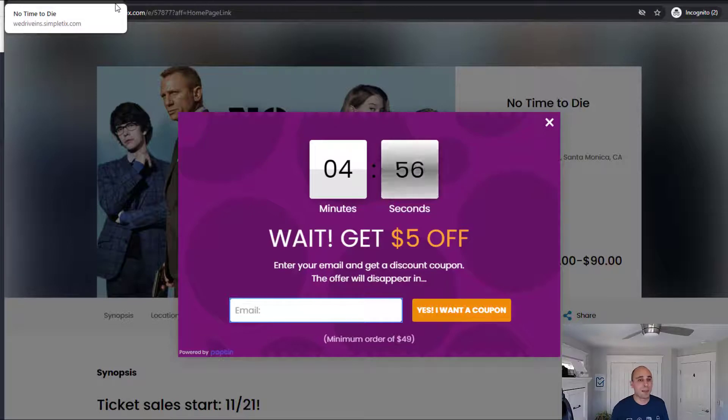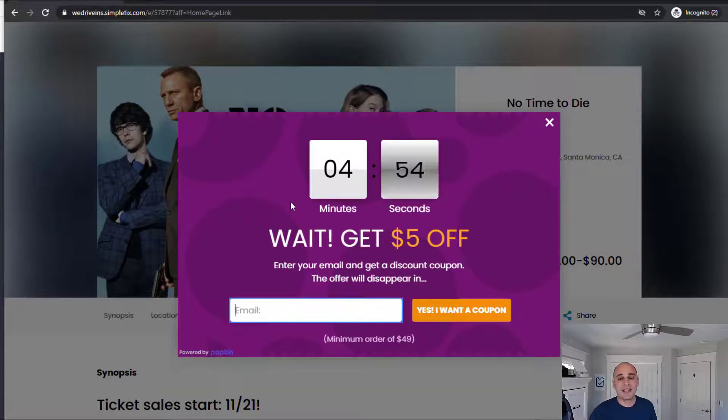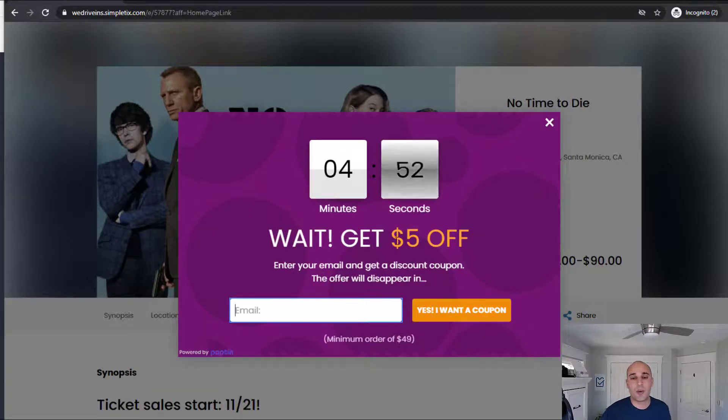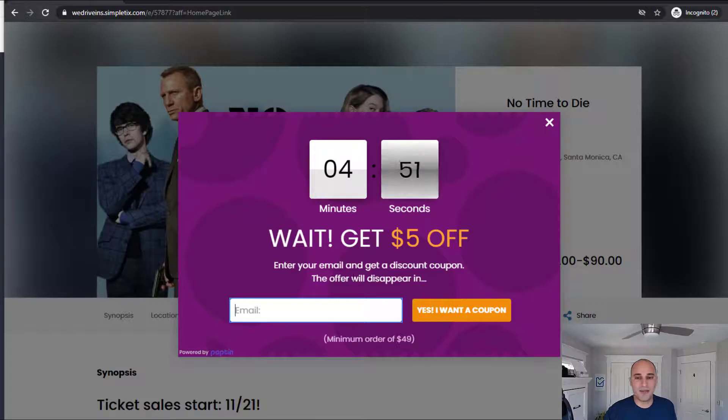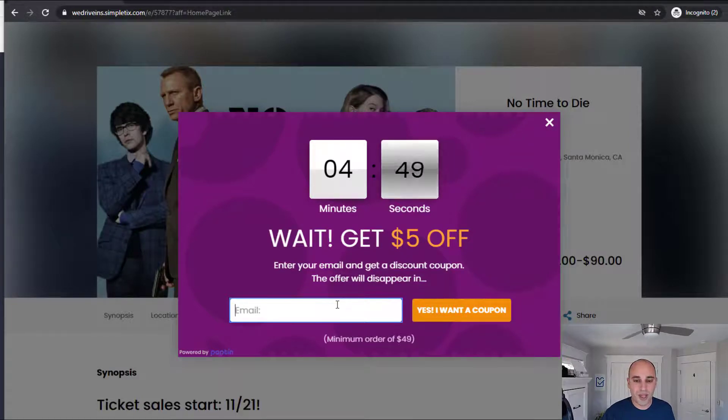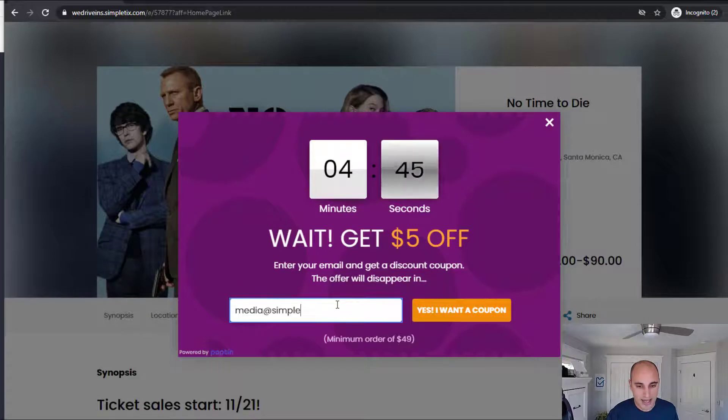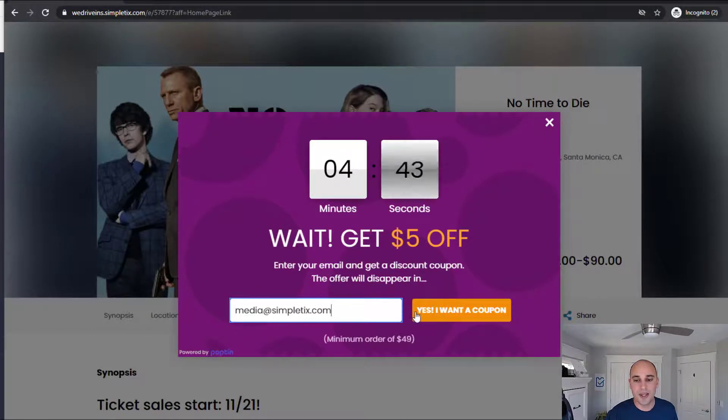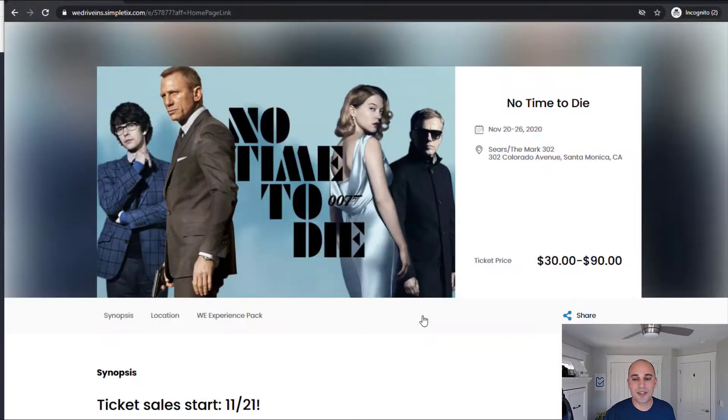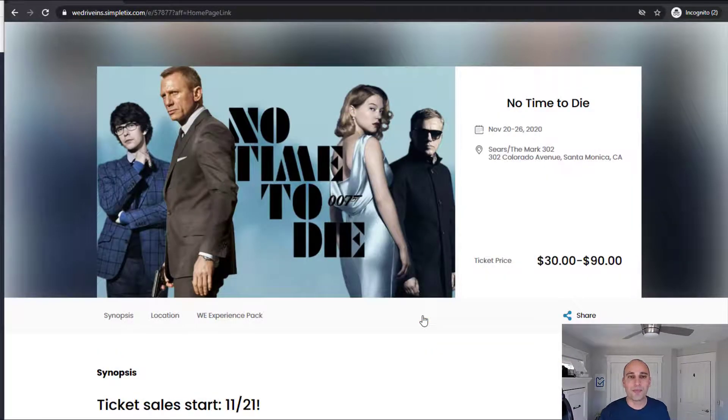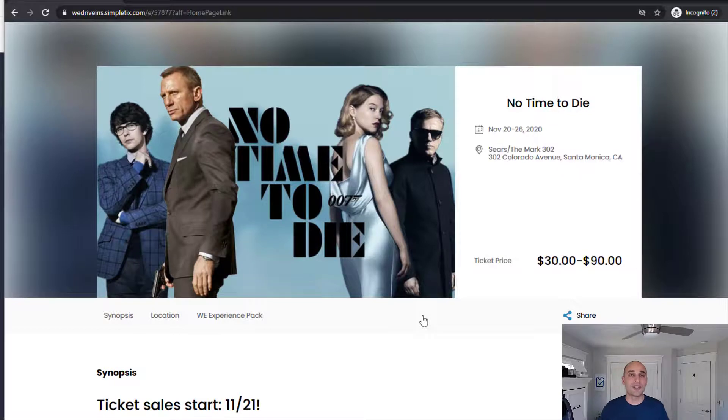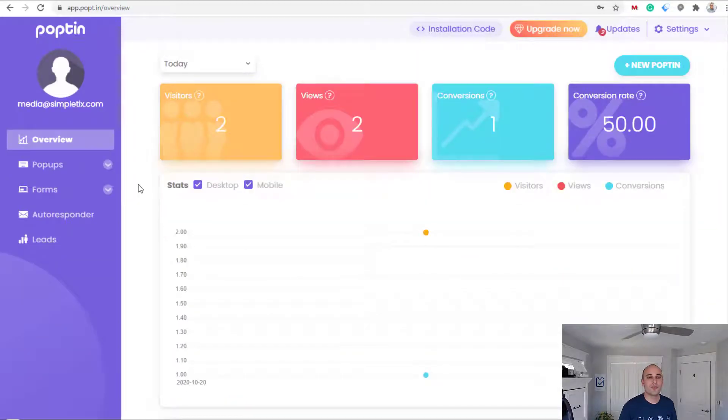Boom! The popup pops up as we expect and this is what we designed on the earlier screen where we're giving a $5 discount. So I'll go ahead and put an email address in here. I'll go with media@simpletix.com and I'll click I want this coupon and it closes.